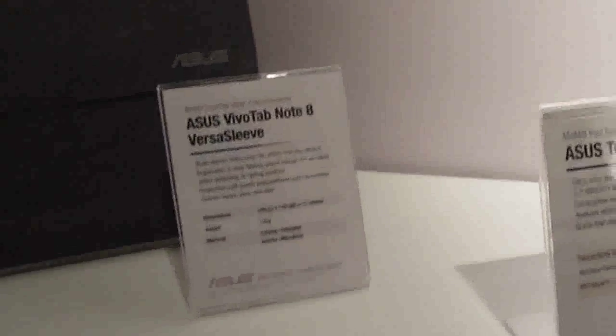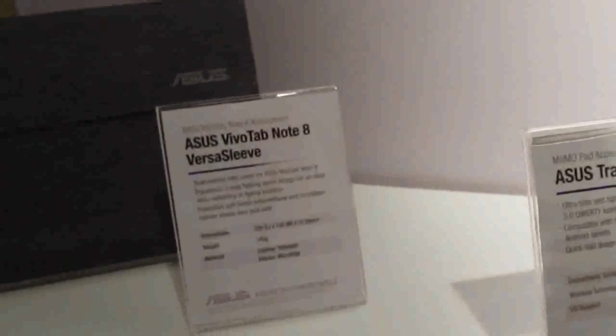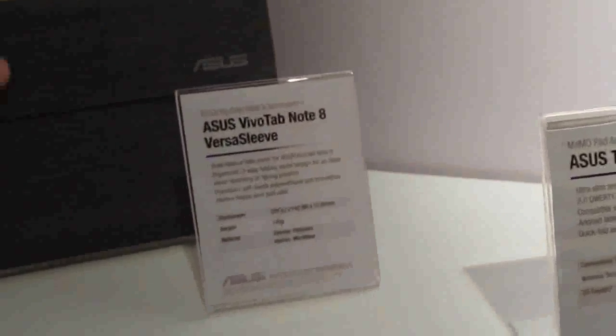Optional accessories include the VivoTab Note 8 Versa sleeve, which is a little magnetic sleeve that you can also prop up and use as a stand.